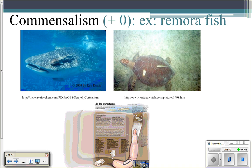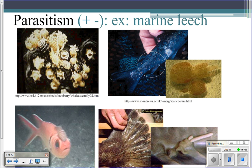Commensalism is when one benefits and one is neutral — plus-zero. Here you can see a whale shark with a small remora fish attached to it. The whale shark gets no benefit from the remora, nor is it harmed, so the whale shark is neutral. But the remora benefits because it attaches using specialized fins, gets a free ride, and can travel without expending any energy.